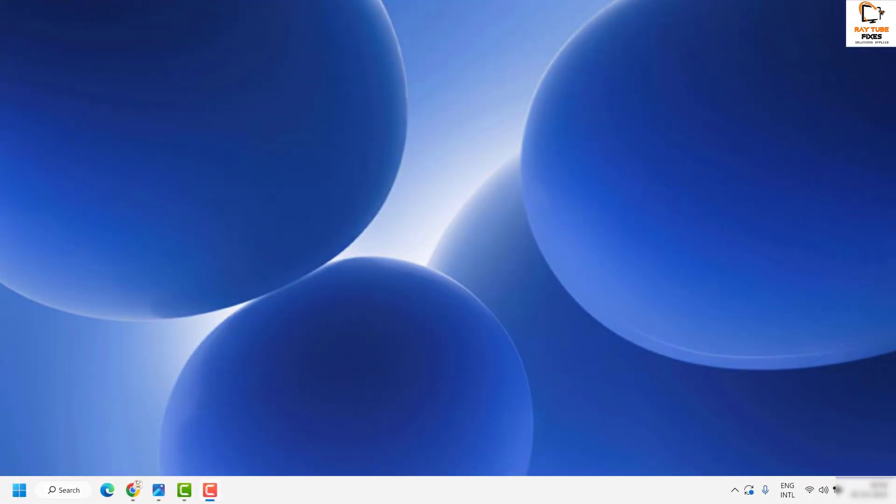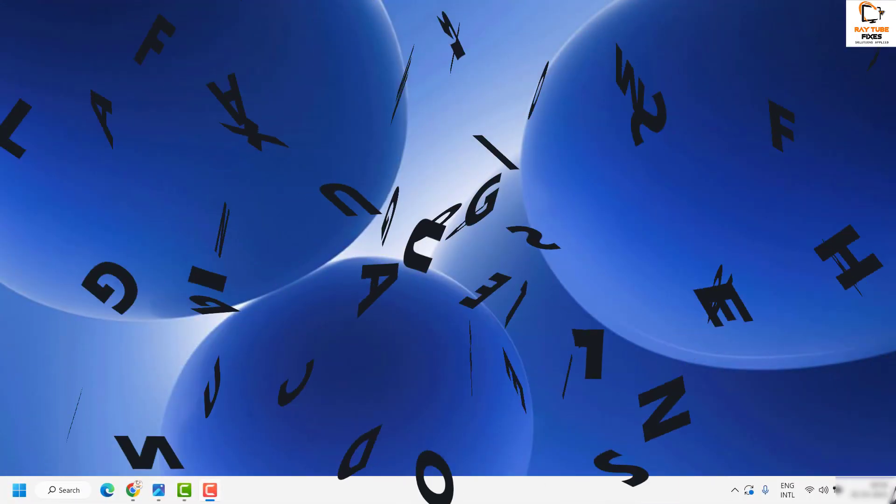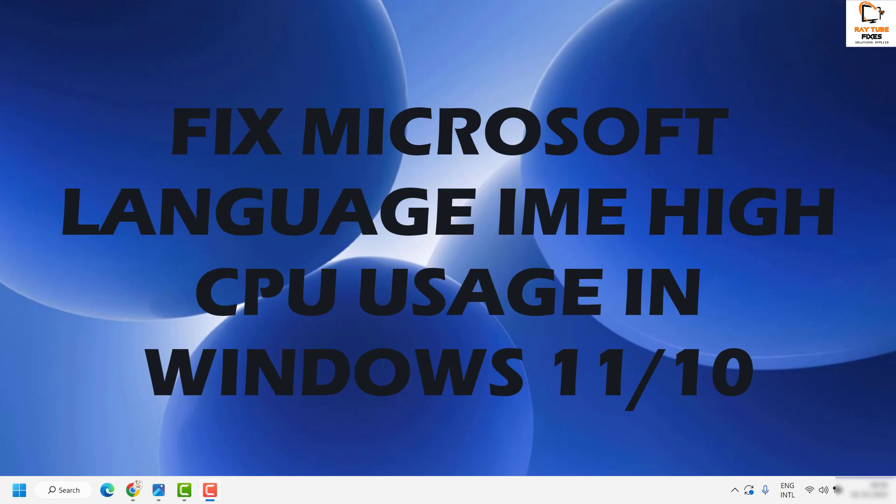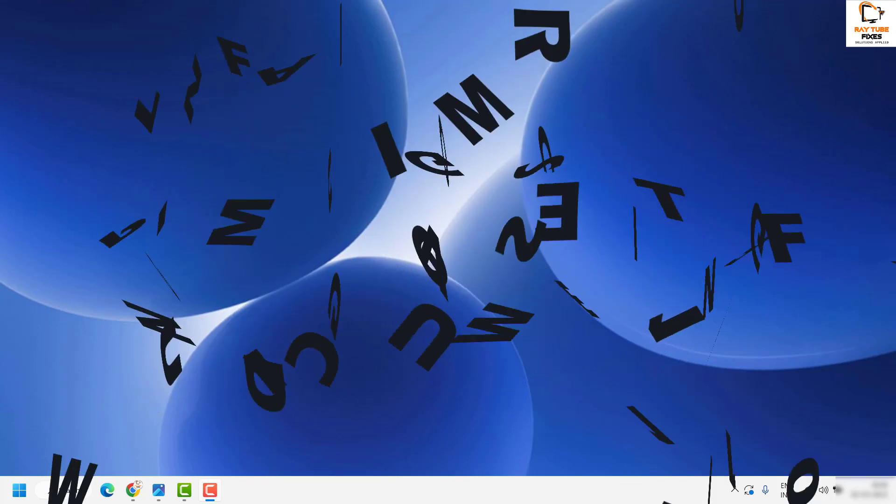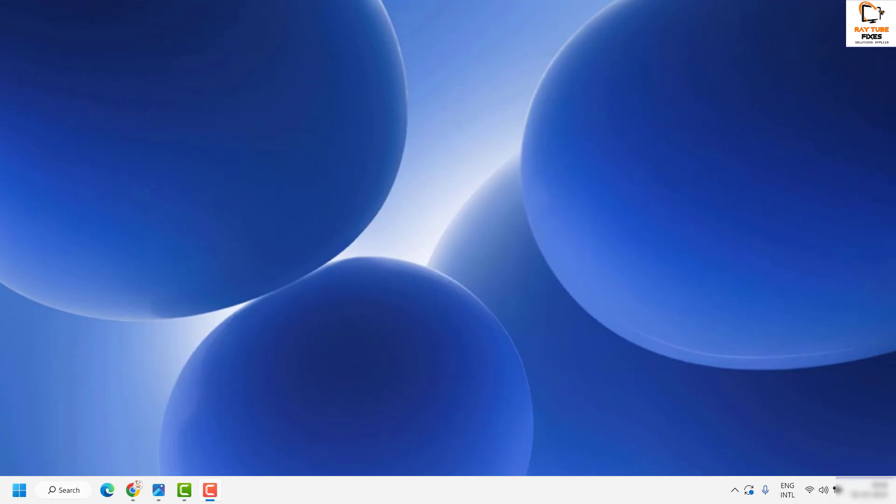Good day everyone, you're watching Radio Fixes. In this video, I'm going to talk about how to fix Microsoft language IME showing high CPU usage in your Windows 11 or Windows 10 machine.